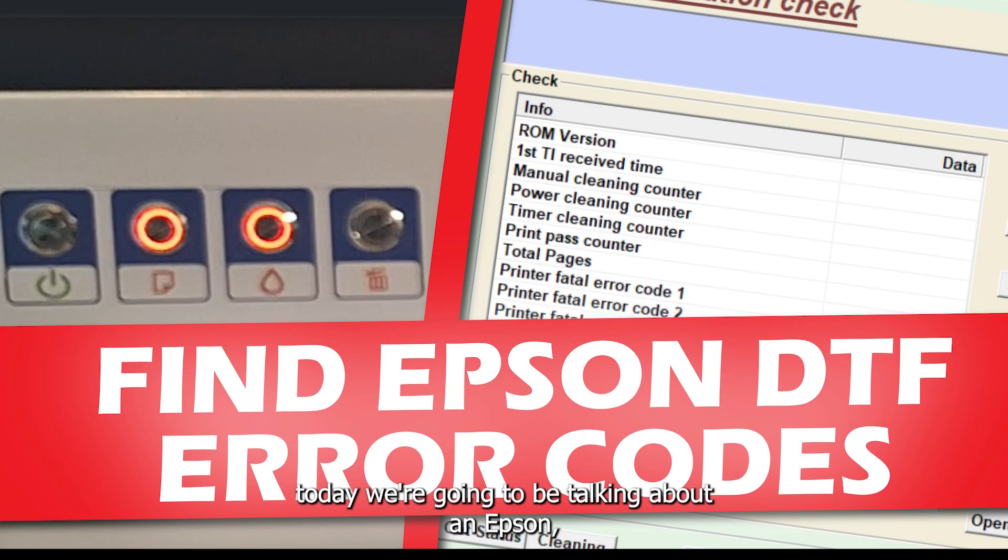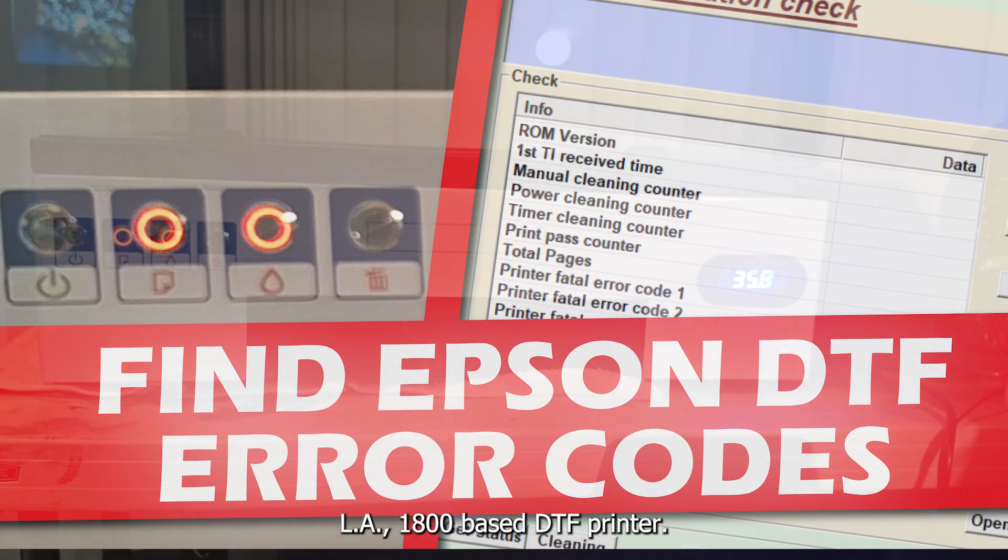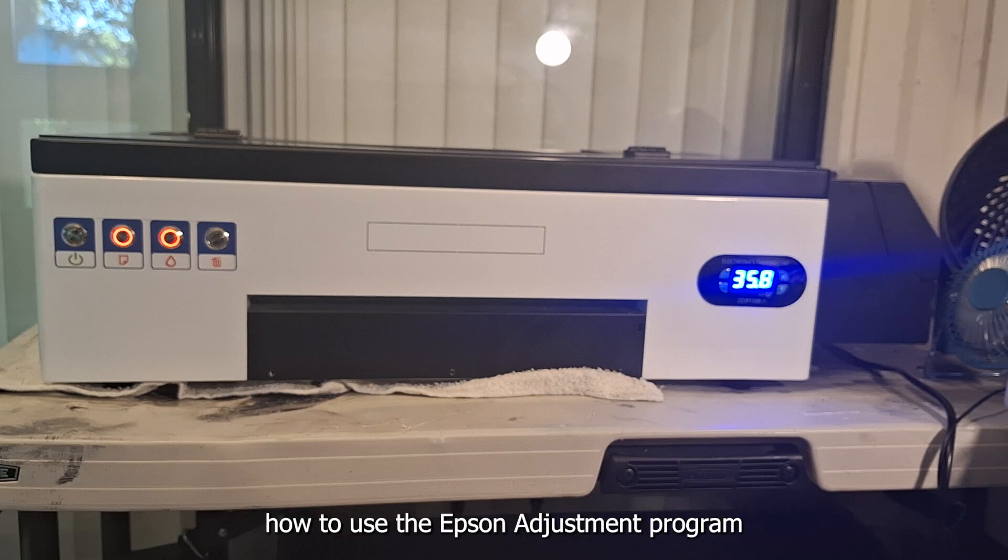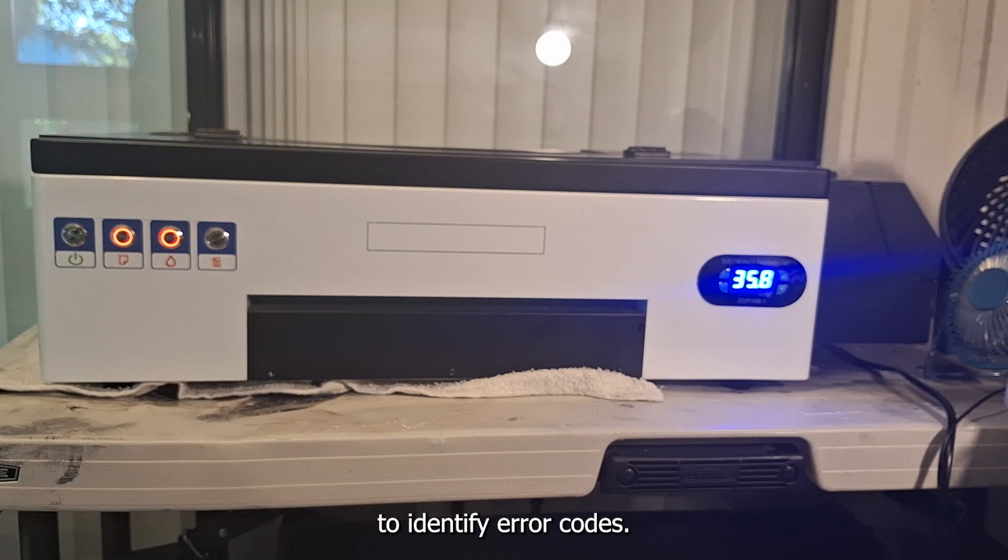Today we're going to be talking about an Epson L1800 based DTF printer and how to use the Epson adjustment program to identify error codes.